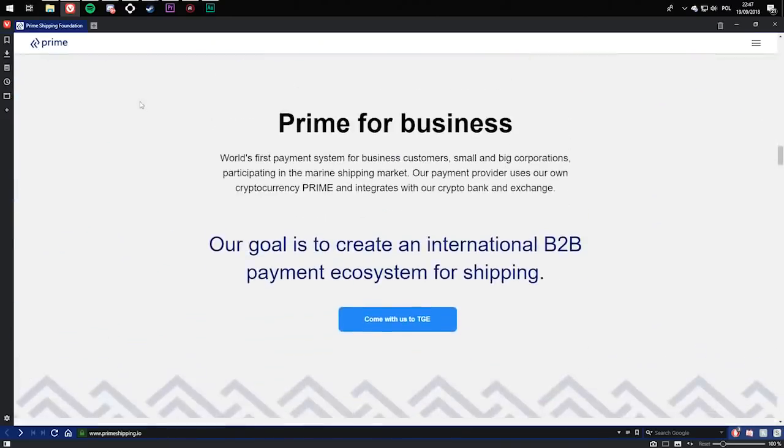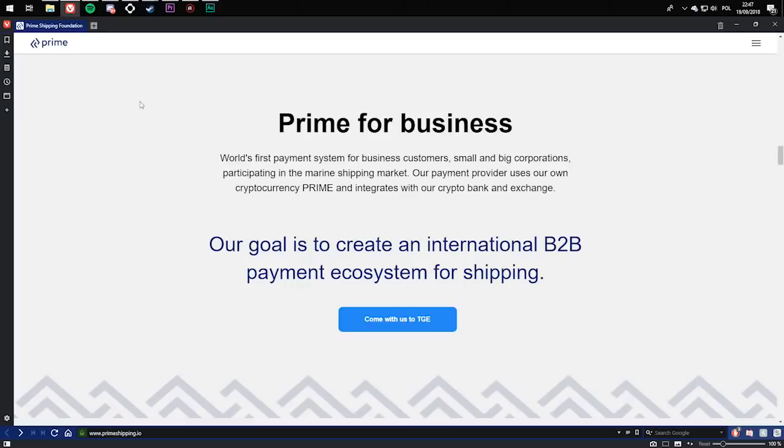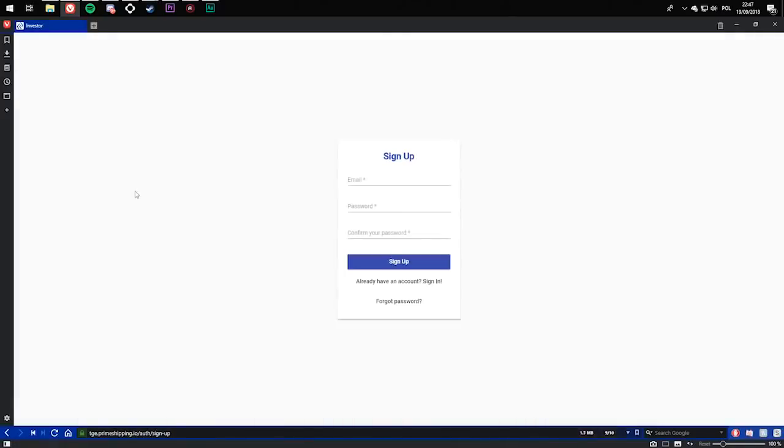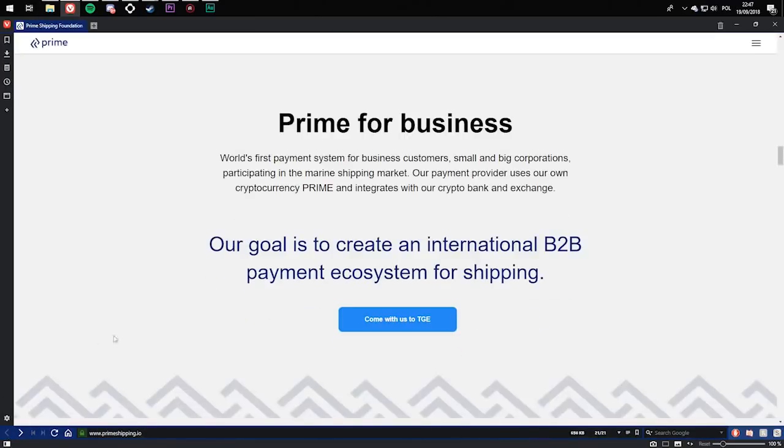Prime for Businesses. It's a payment system for businesses, customers, small and big corporations participating in the marine shipping market. Our payment provides users our own cryptocurrency prime and integrates with a crypto bank and exchange. The goal is to create an international B2B payment ecosystem for shipping. If you click come move to TGE, you'll have to create your account to be able to see.